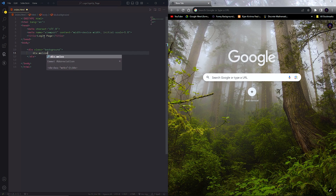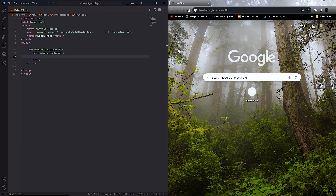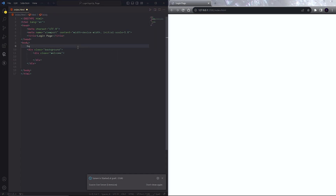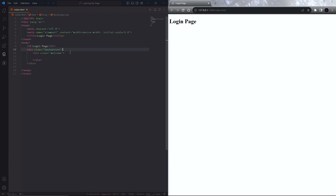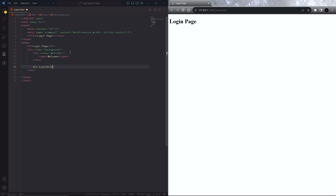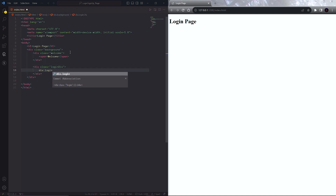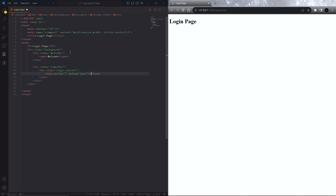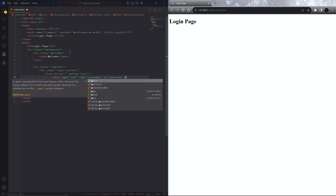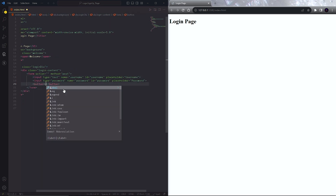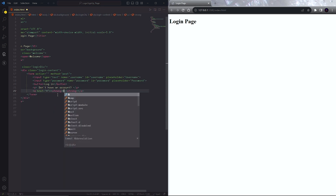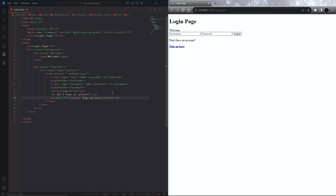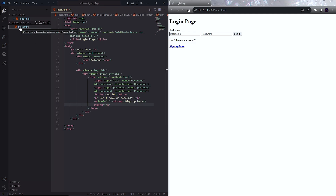Inside this div, create another div and give it a class. You can view this web page by clicking on the live server button. Now inside the welcome div, create a span — this welcome div will become our right side of the web page. Next, create a div for our login form and give it a class. Inside that, we will create the form, which will have one text input for username, one password field, one login button, one paragraph tag, and one anchor tag for redirecting to the sign up page.